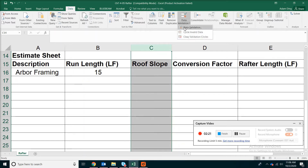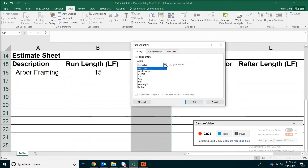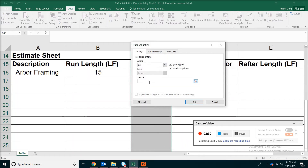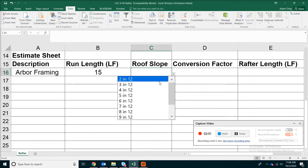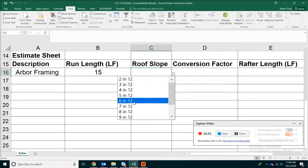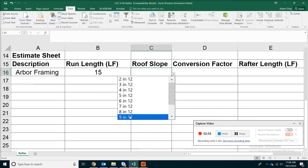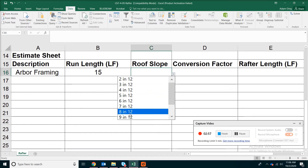Data validation allows you to pick from a list. Go to the Data menu and find Data Validation. In the source field, type an equal sign and then type 'roofslope' without any space. Click OK. Now when you move down to the blank cell, it should allow you to pick from a list — for example, let's pick 5 in 12.